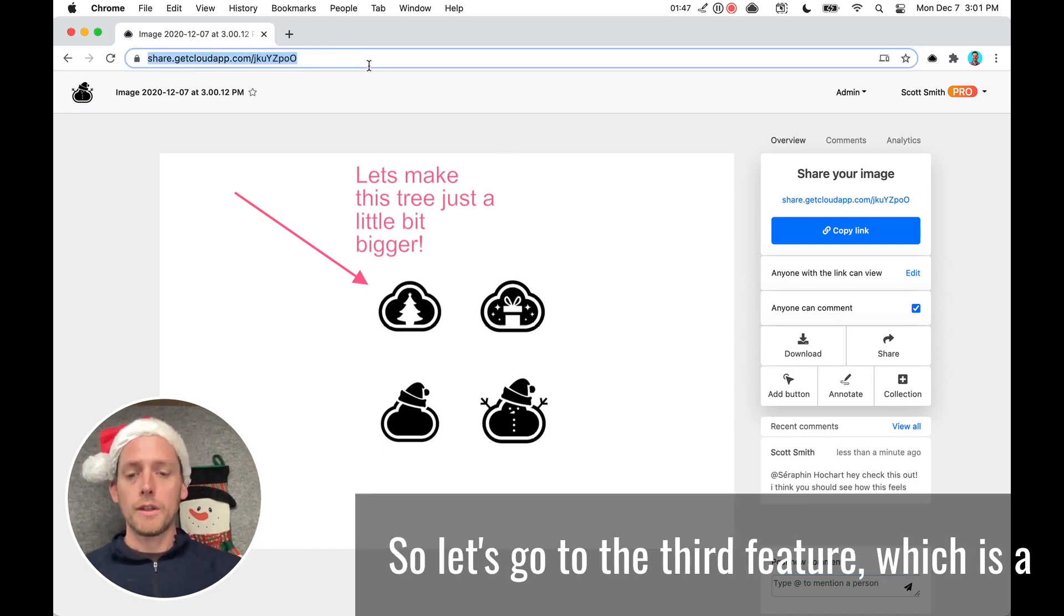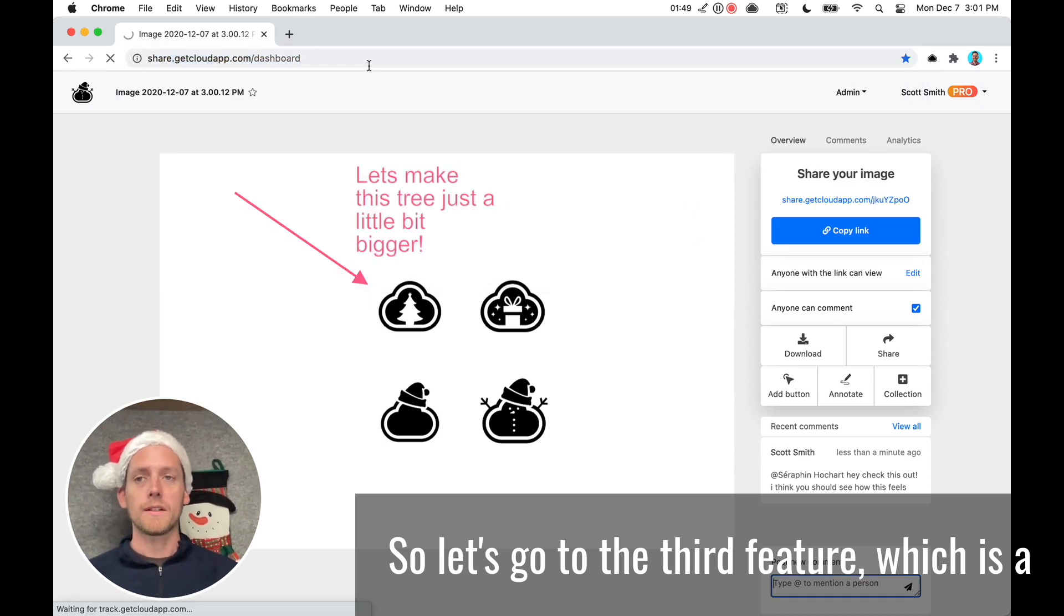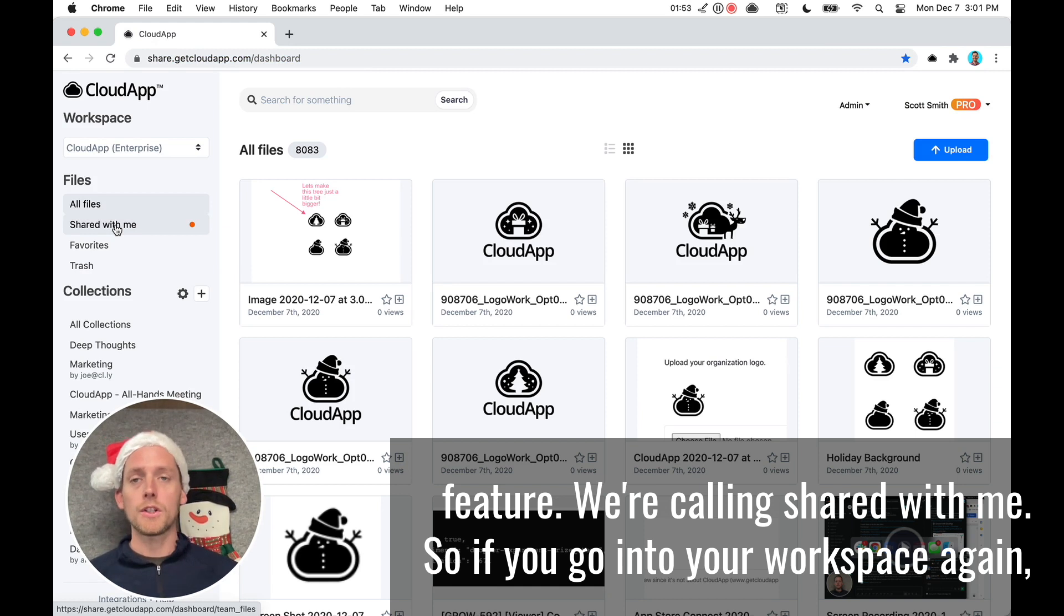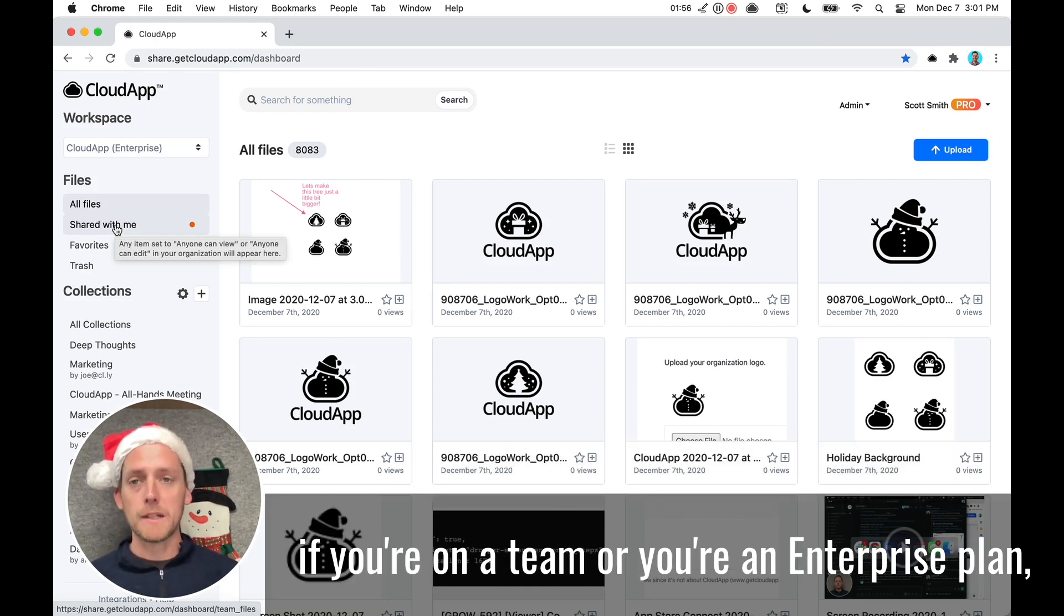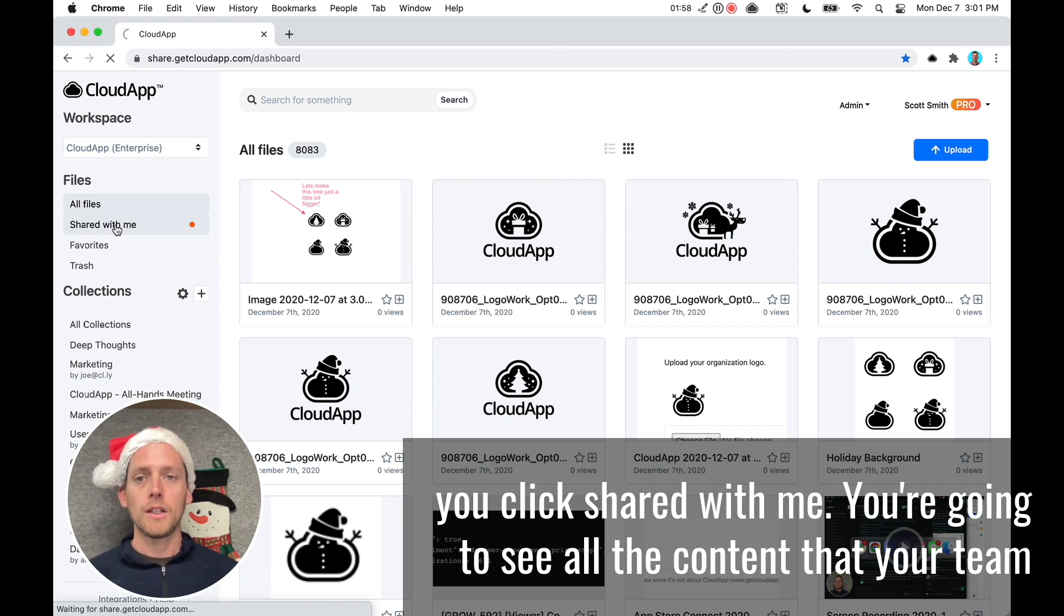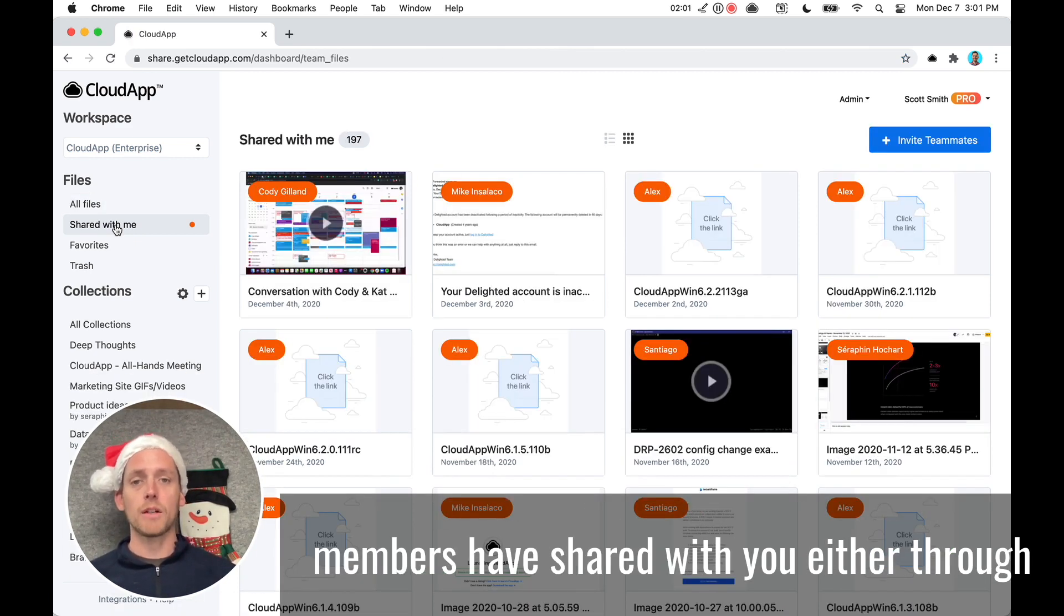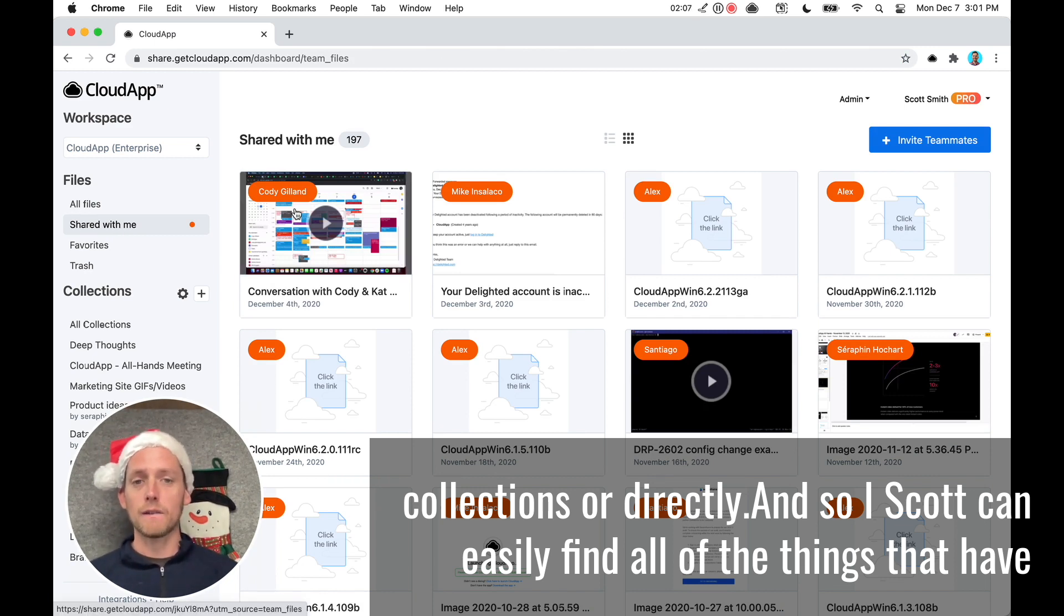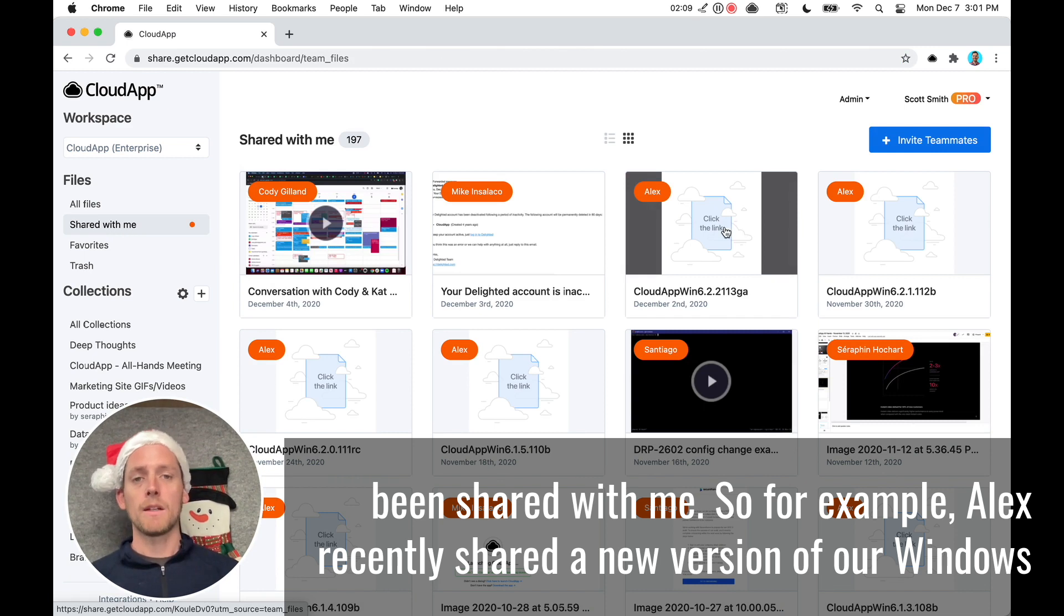So let's go to the third feature, which is a feature we're calling shared with me. So if you go into your workspace, again, if you're on a team or you're an enterprise plan, and you click shared with me, you're going to see all the content that your team members have shared with you, either through collections or directly. And so I, Scott, can easily find all of the things that have been shared with me.